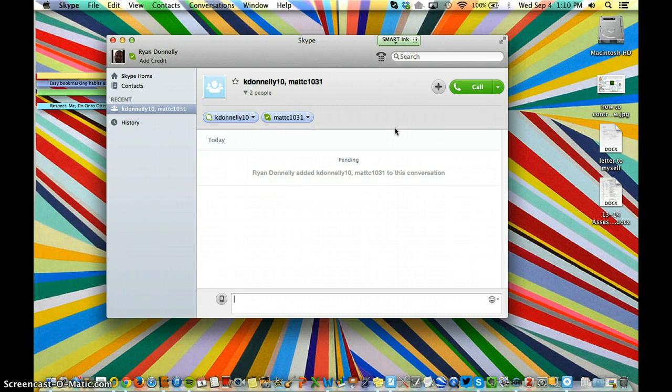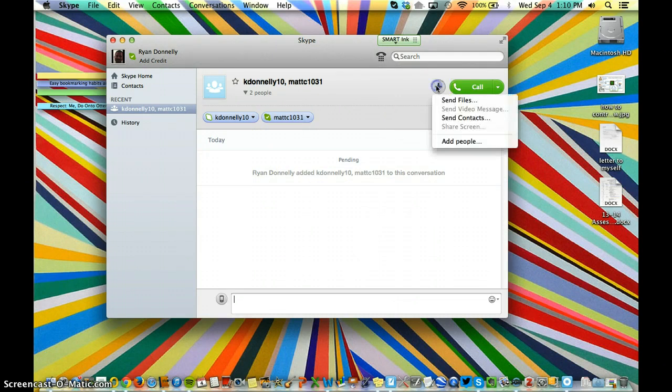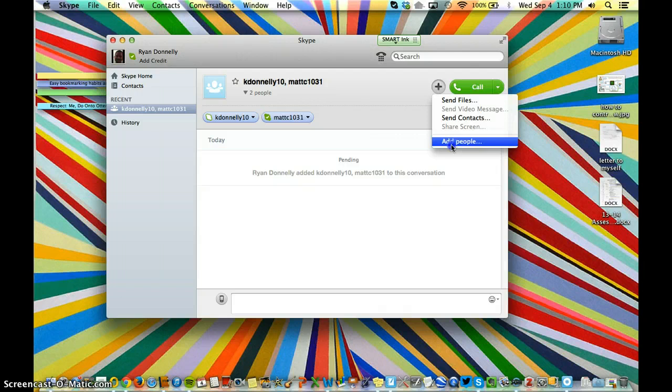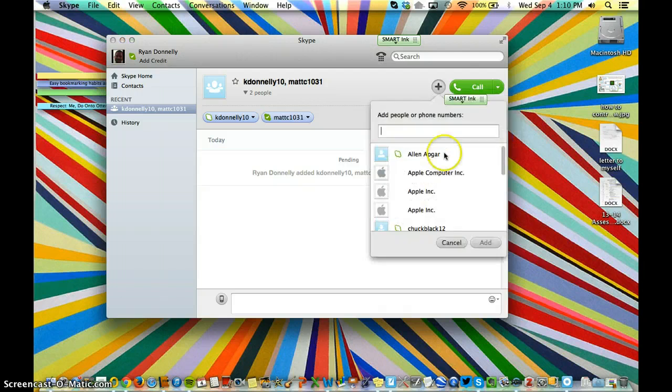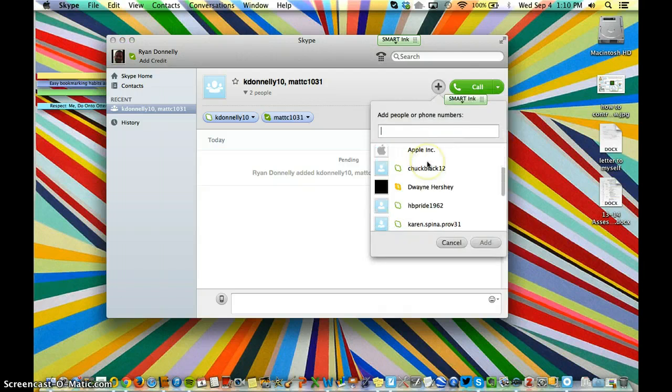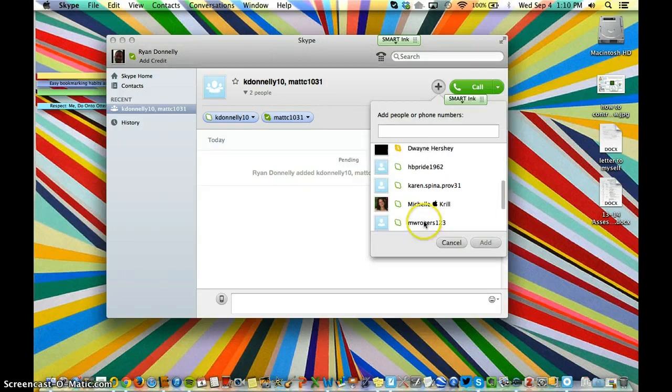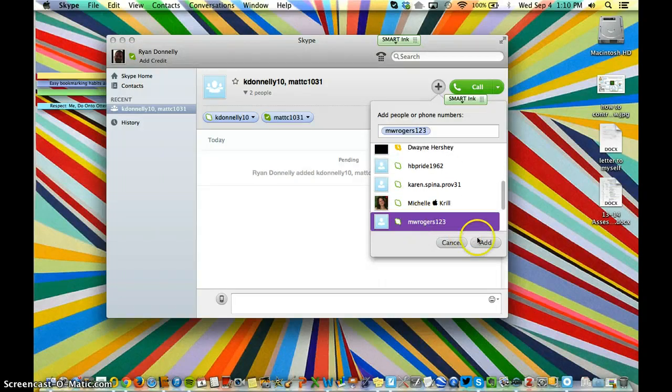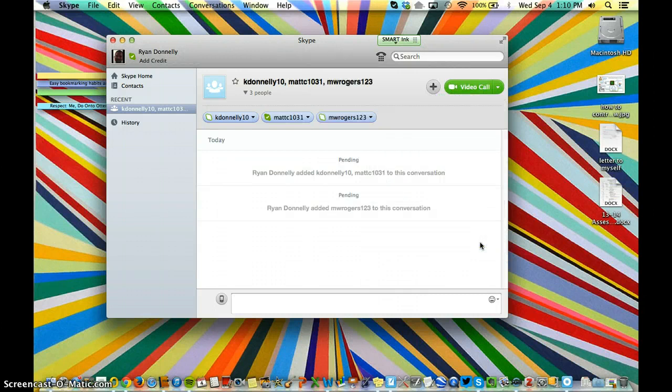If I decide that I need to add someone to this call, that's what this Add button here is for. You're going to click Add People, and then again, you can scroll up and down, find your person, and add them on.